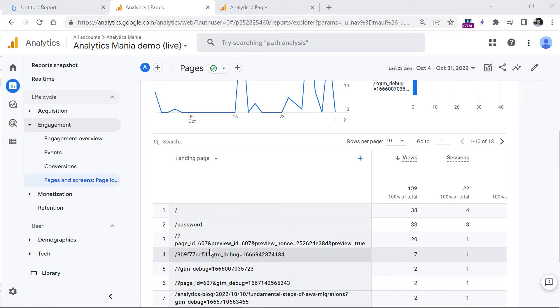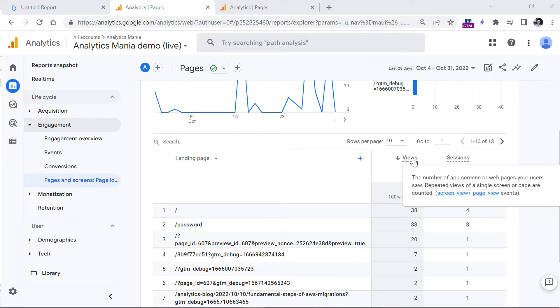However, keep in mind that when this dimension is used, page views are calculated in an unusual way if we compare that to Universal Analytics, which is GA3. Based on what I've seen, and what some other people in the industry said, here's an explanation.